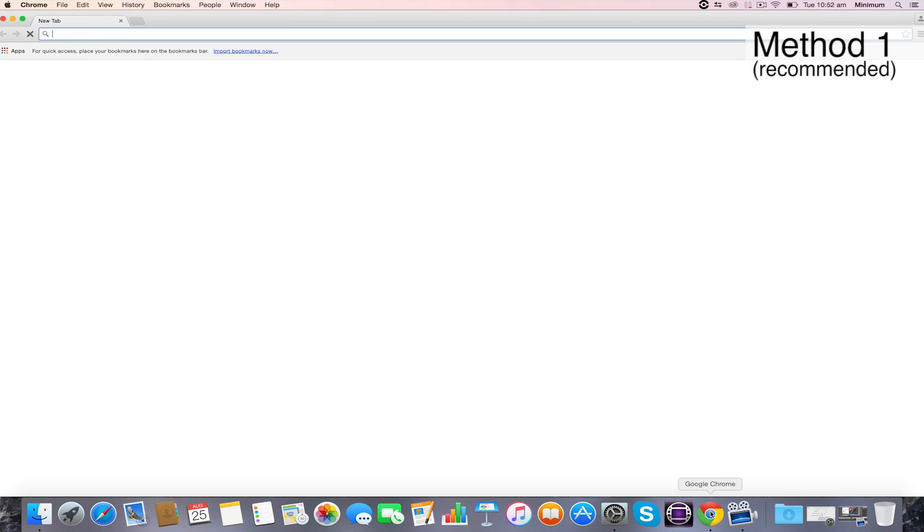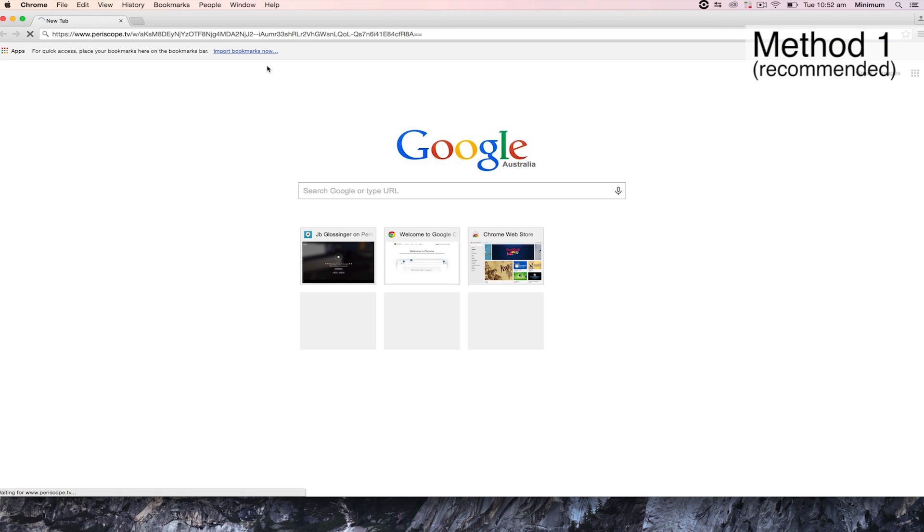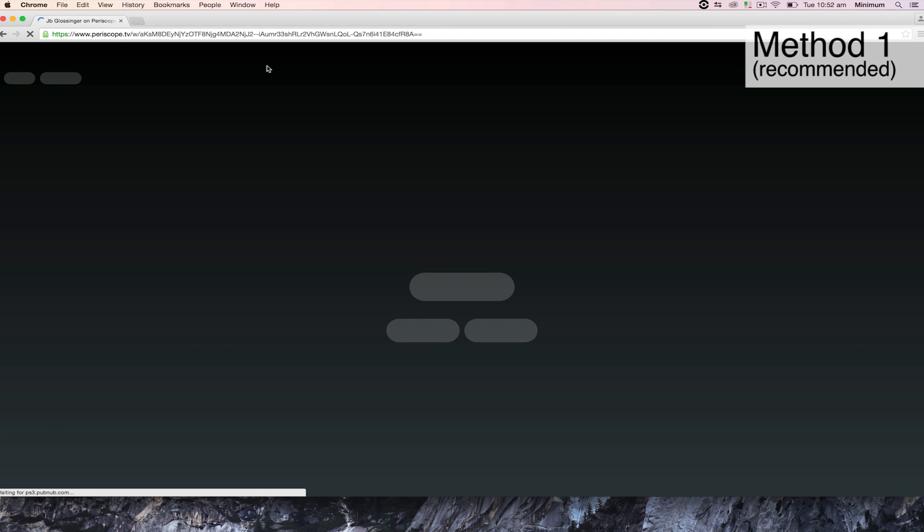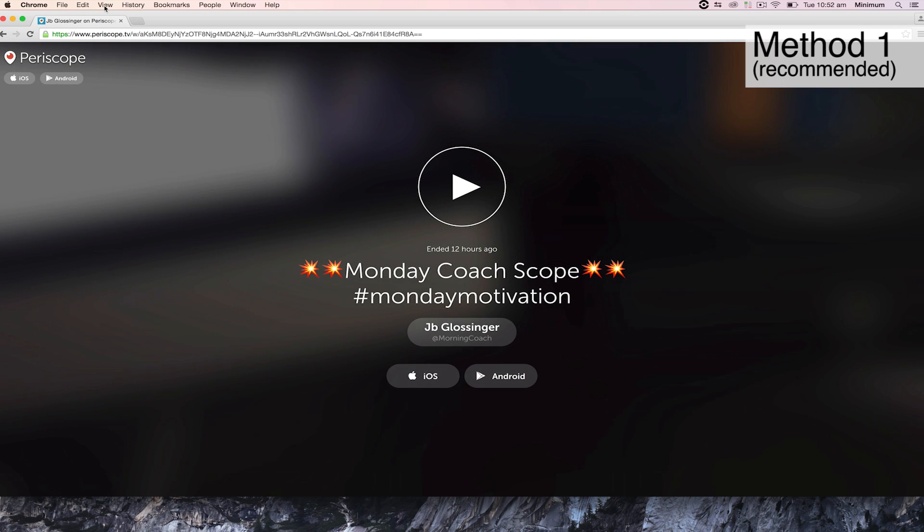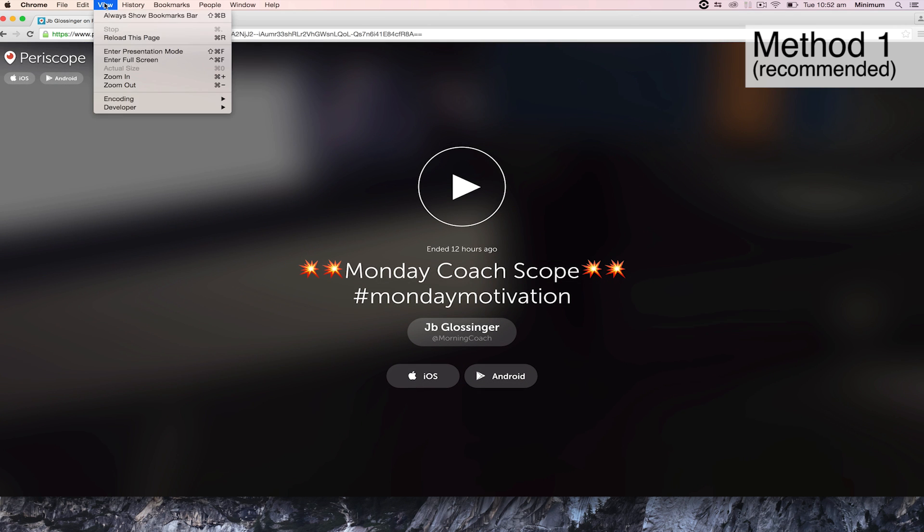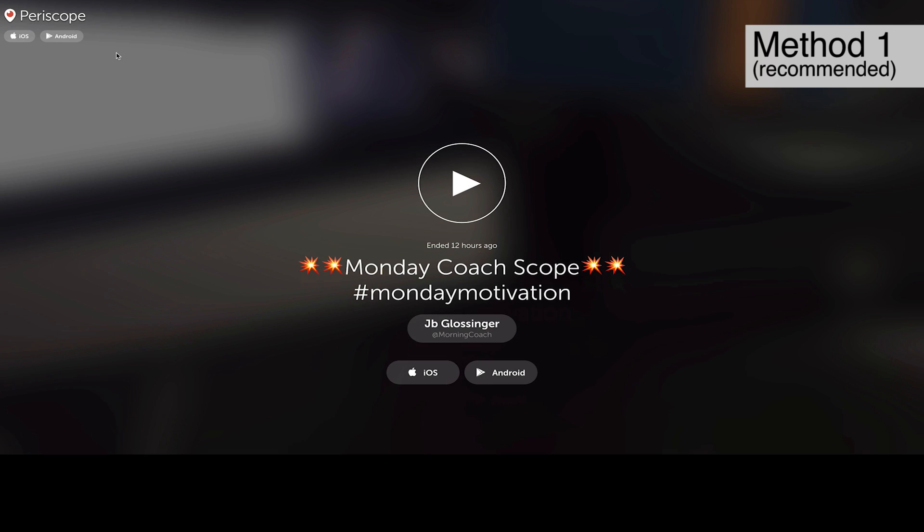Now we're going to open up your web browser and paste in the link to the Periscope that we copied before. You'll see there is JB Glossinger's Morning Coach scope from this morning. Now we choose View, Enter Presentation Mode, which will make it full screen, and hit Play.